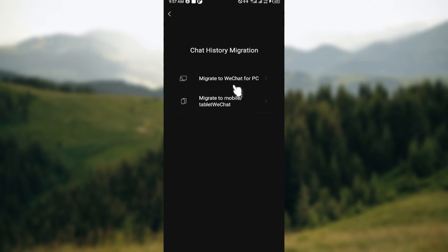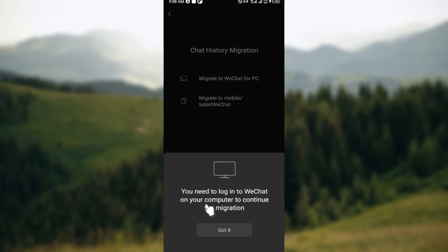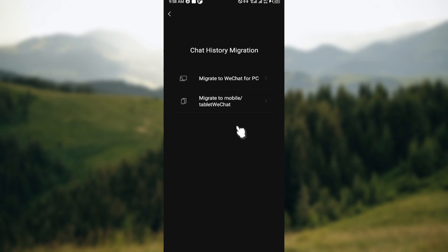For me in this video, I would select Migrate to WeChat for PC. You need to log into WeChat on your computer to continue the migration. So the next step would be to open up your PC if you're selecting PC, then login. Once you're logged in...